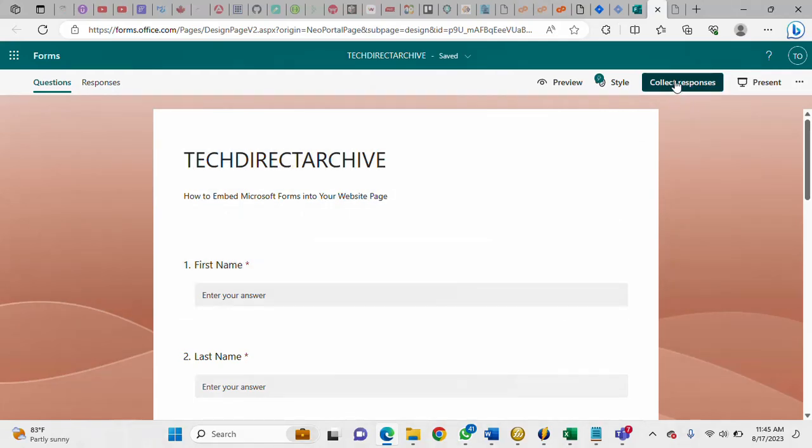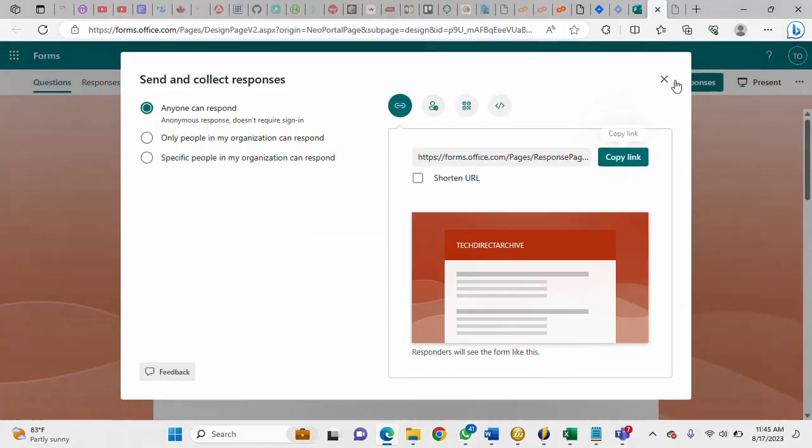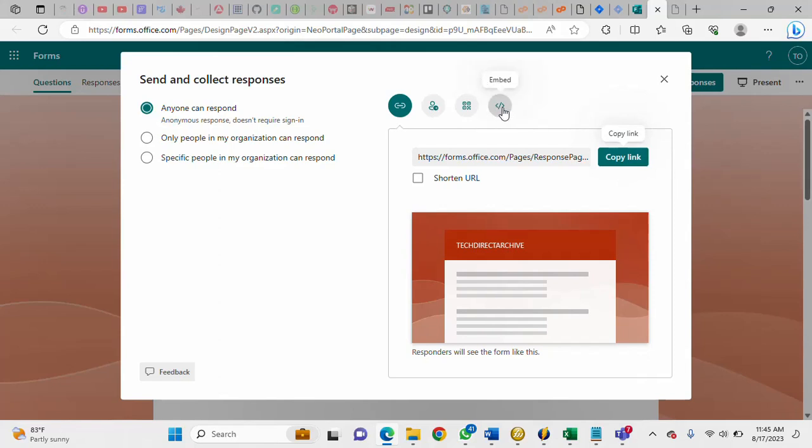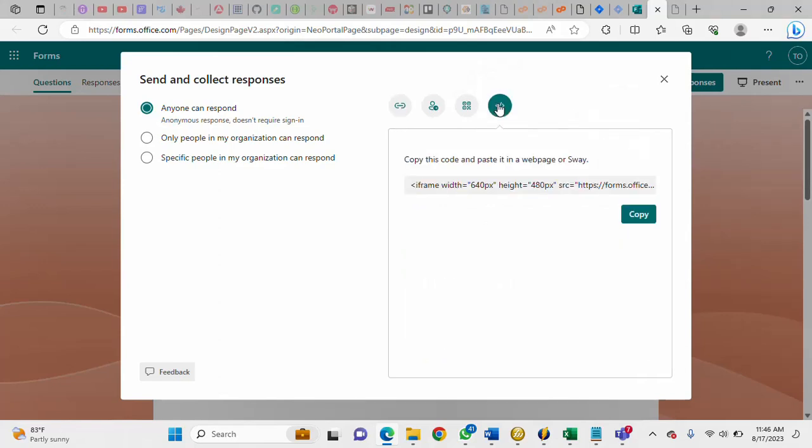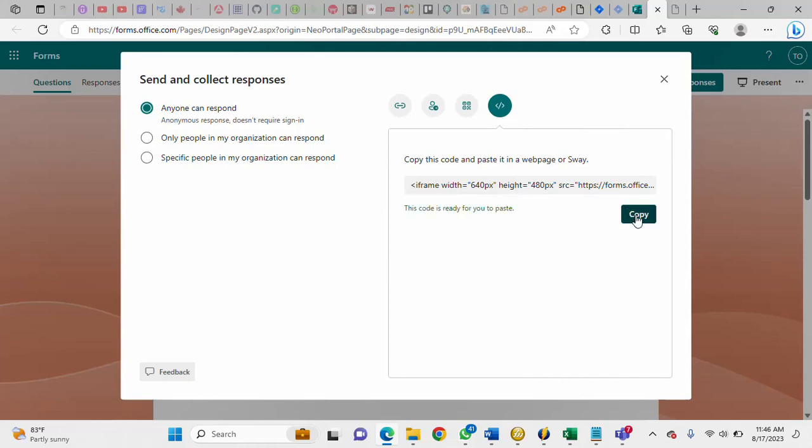So what you need to do on this form is to click on collect responses and once you are here then just look for embed. So click on it, once you click on embed you are going to copy this iframe code, just copy it.